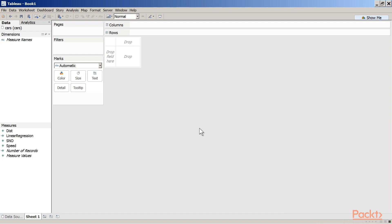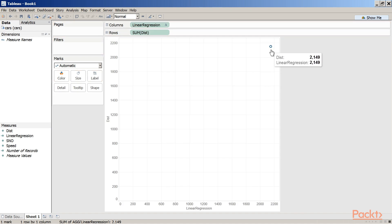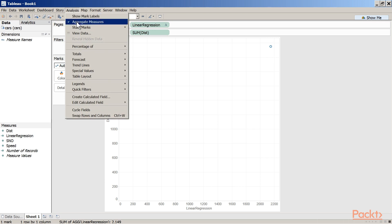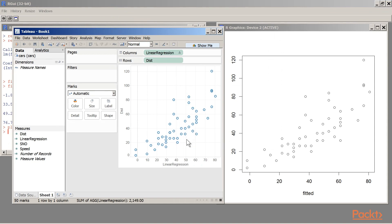Click Apply and OK. The new computed field called 'Linear Regression' now appears under the Measures pane. To create the visualization, place 'Linear Regression' on the Columns shelf and 'dist' on the Rows shelf. To disaggregate the measures, go to Analysis and uncheck 'Aggregate Measures'. Comparing this output against the R output, we get the same result. You have just learned how to perform linear regression in Tableau.